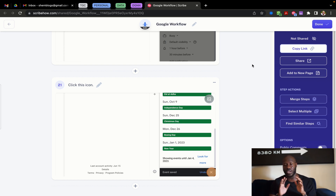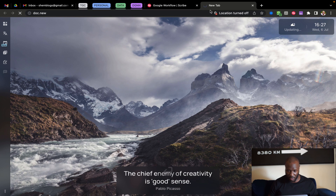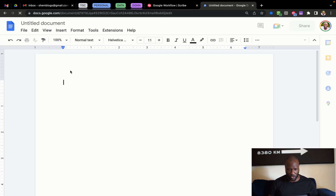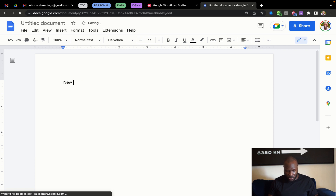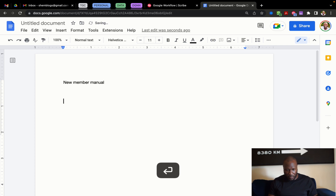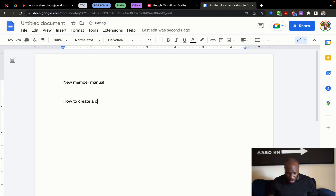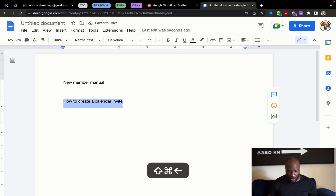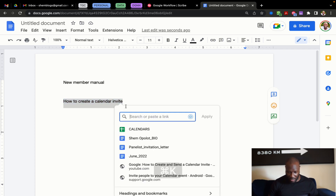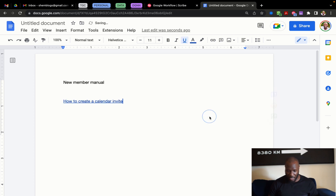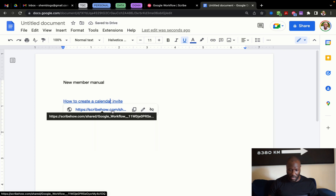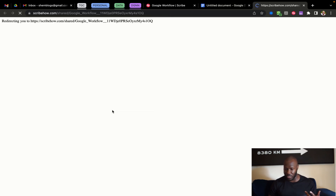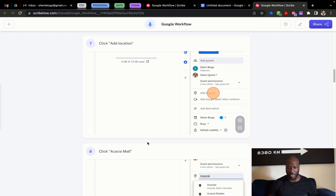Once that's done there are a bunch of different ways you can share this. The first way is to just copy the link. Once you copy the link, if I open a new Google Doc — hypothetically speaking, if this was a new member manual and 'how to create a calendar invite' was something employees have to know — you can select that text, hit Command+K, and then paste that Scribe link right there. So when the new member or employee clicks on it, it takes them to those directions. That's how you can do it — pretty cool.